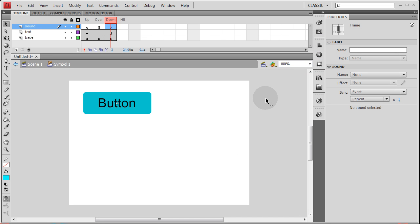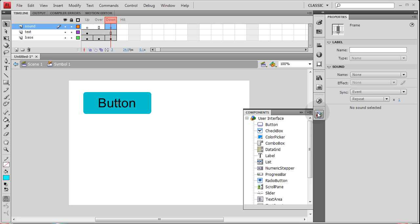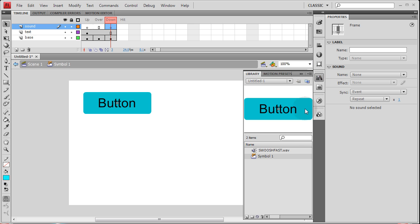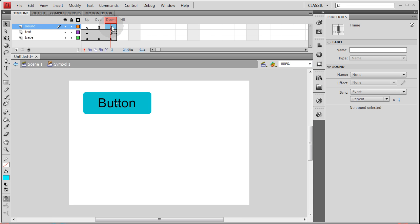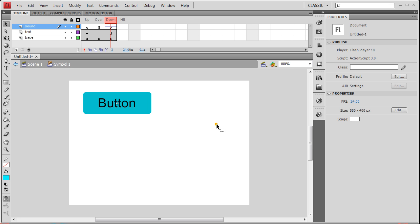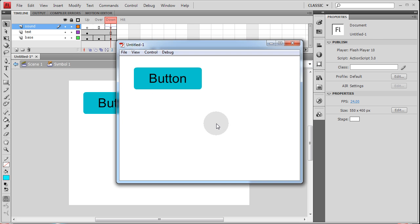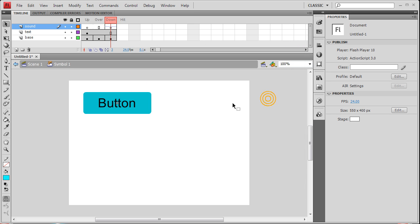I'd advise using MP3 files for everything since they're more compressed. Now that the sound is in my library — if you open your library you'll see it — highlight that down frame and go over to where it says Sound in the properties panel. Hit the little arrow if it's not open and select your sound file, such as 'Swoosh Fast'. Now when you press Control+Enter and click your button, it plays. That's the simplest way.